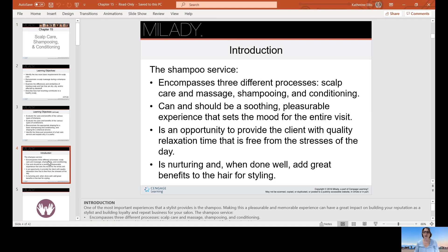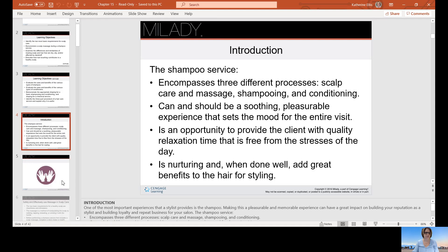It can and should be soothing and pleasurable — an experience that sets the mood for the entire visit. It is an opportunity to provide the client with quality relaxation time that is free from the stresses of the day. It should be nurturing and well done, and add great benefits to the hair for styling.